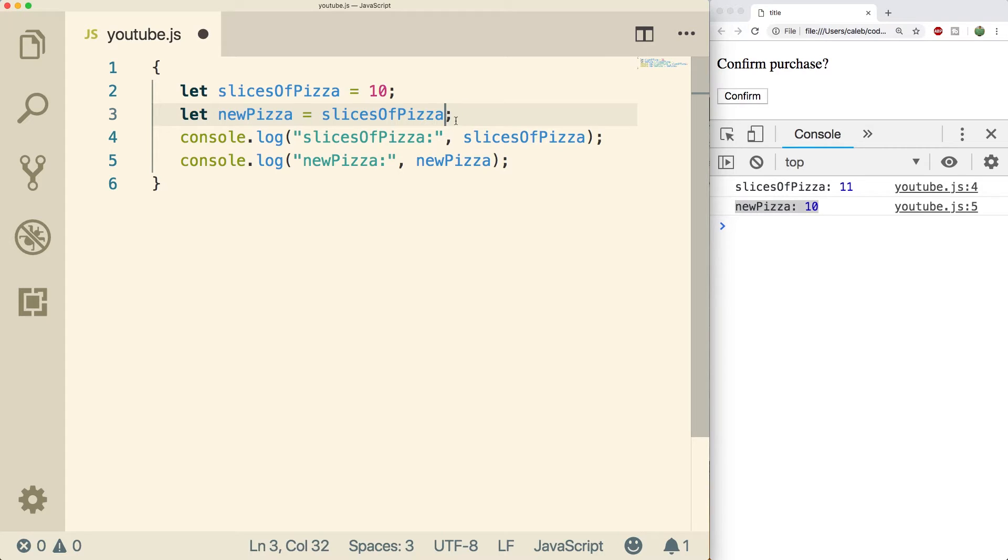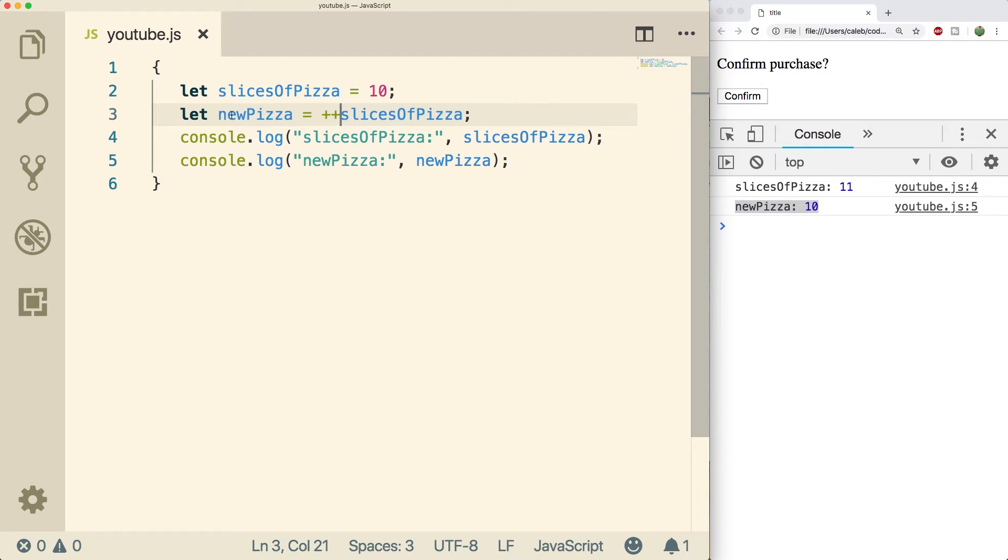If we put the pluses on the other side well then the pluses happen first. So this gets changed to 11 and then we assign 11 back to new pizza. So this will give us both 11.